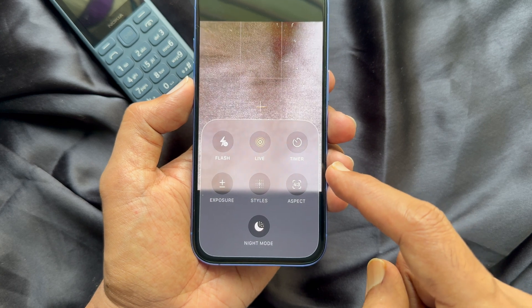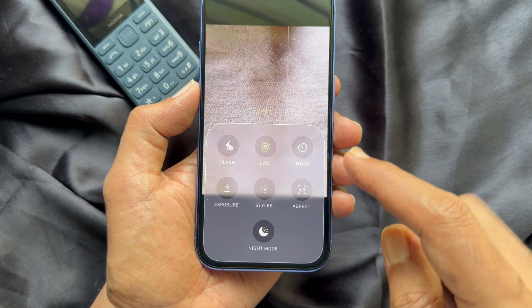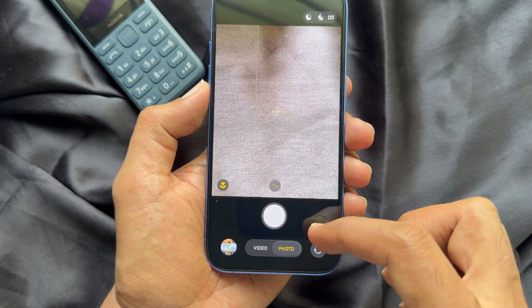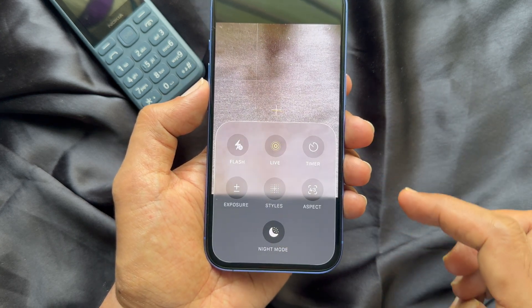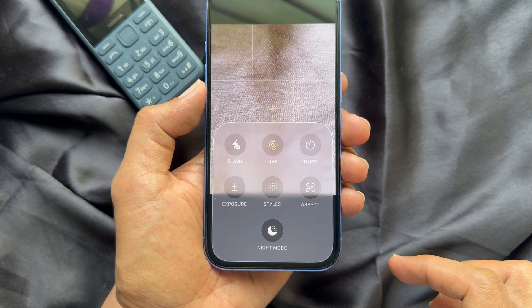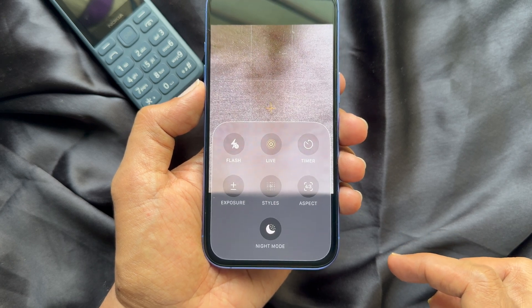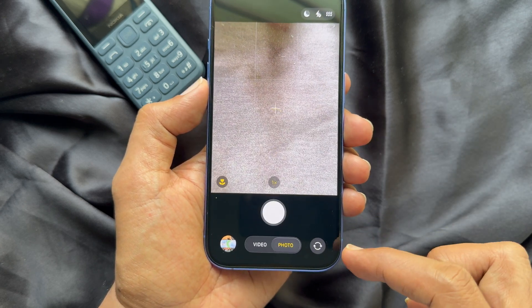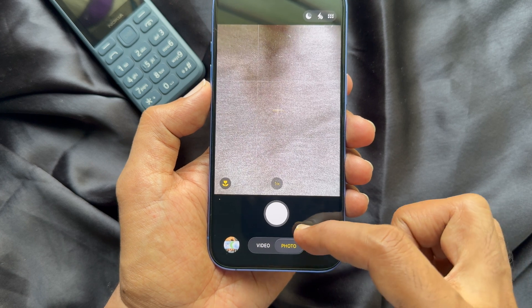You can also swipe up from the bottom of the screen beside the shutter button, and it will open the same menu bar.